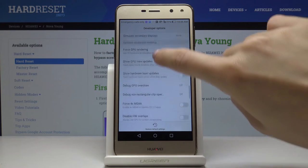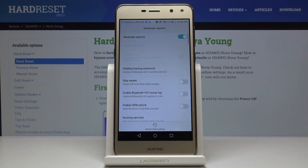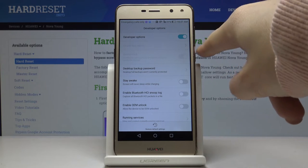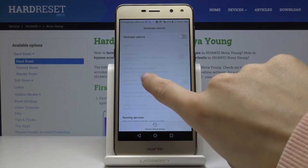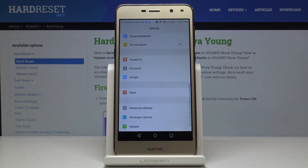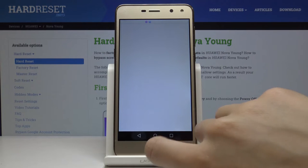All the very advanced options are available whenever you want. Whenever you want to switch them off, just click on this switcher and as you can see they are no longer active. You can go back and if you would like to use them one more time,